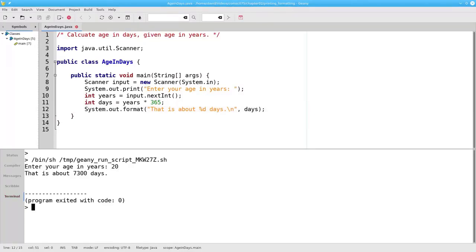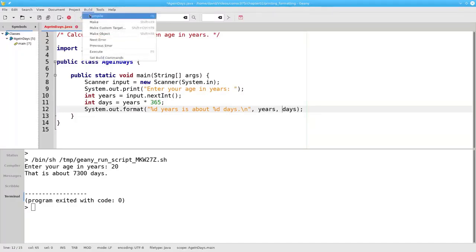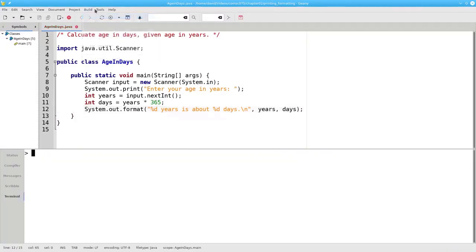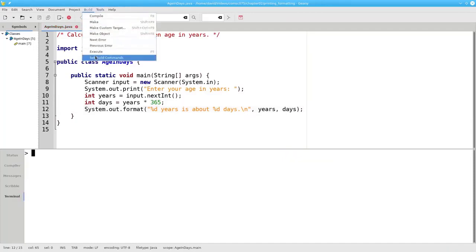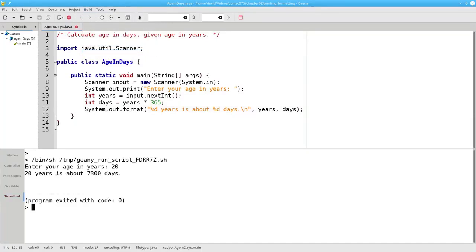You can have multiple placeholders and specify multiple variables to fill them in. I can change my output to say 'placeholder years is about placeholder days' and then provide the variables that fill in those placeholders, compile, run it again, and get my nicely formatted output — all without needing a plus sign anywhere.